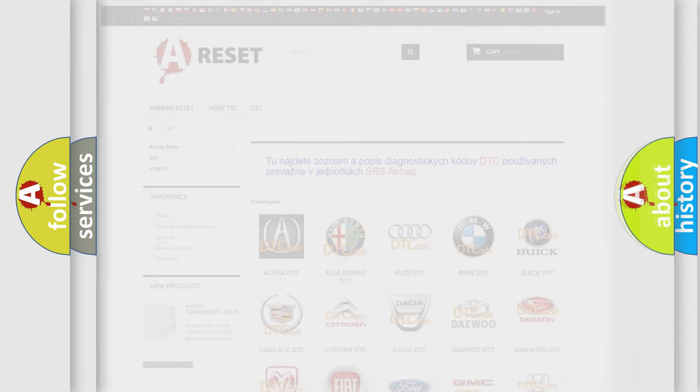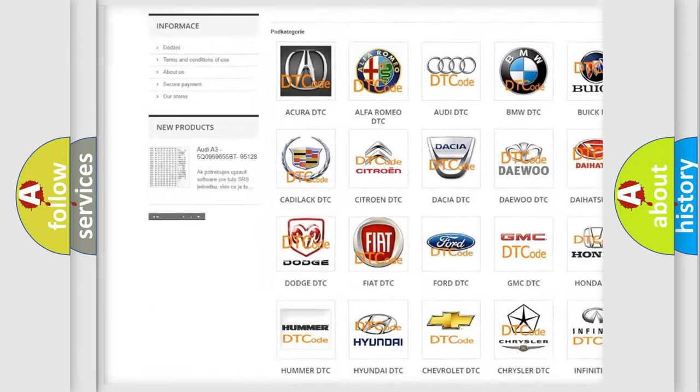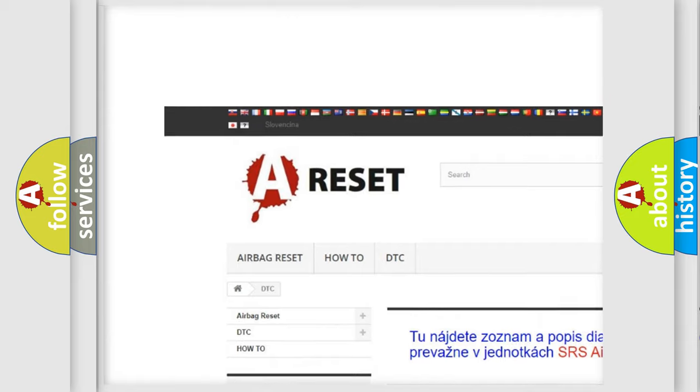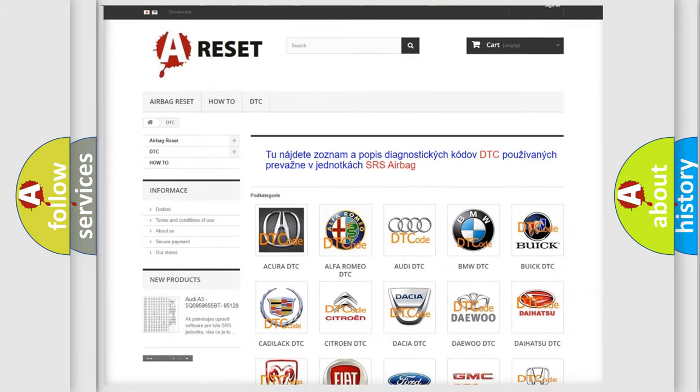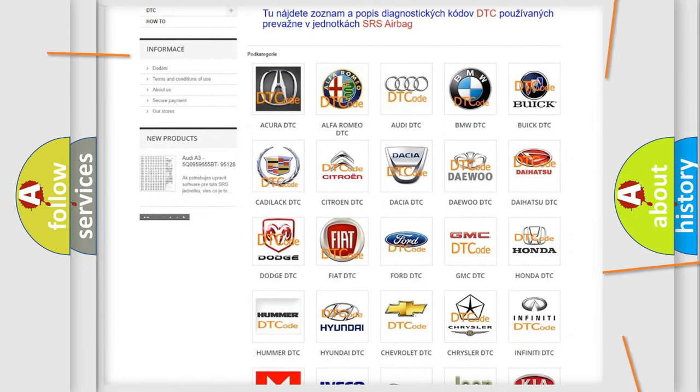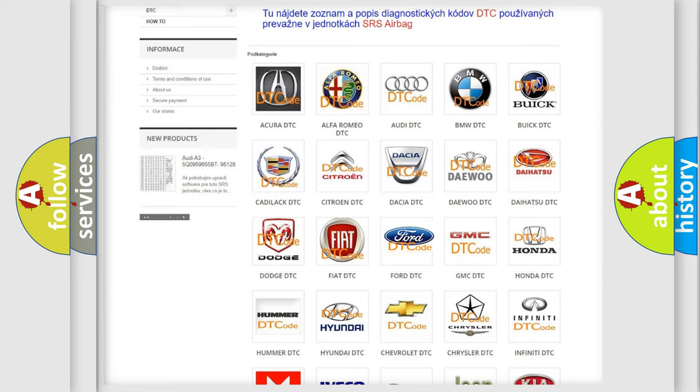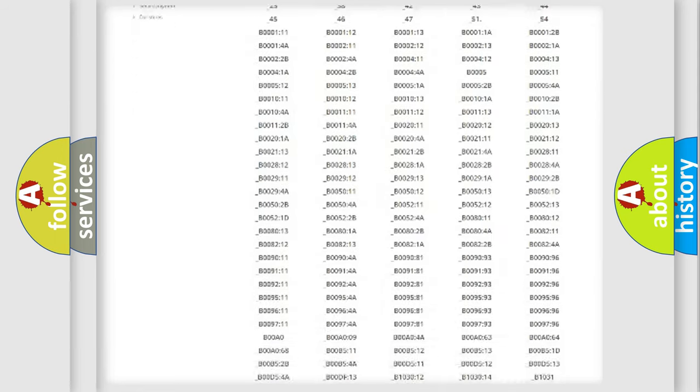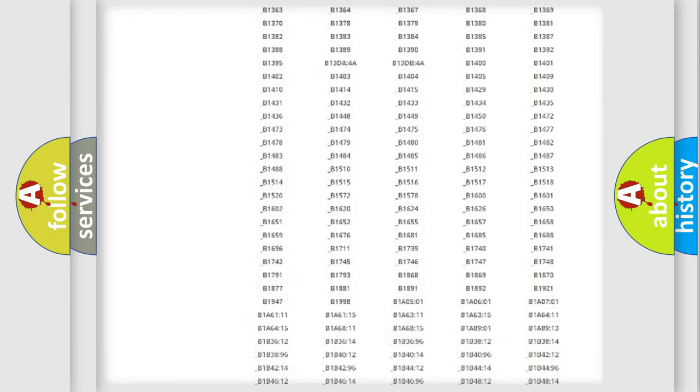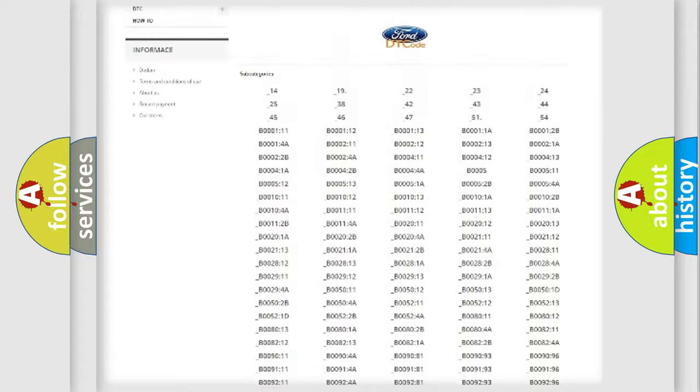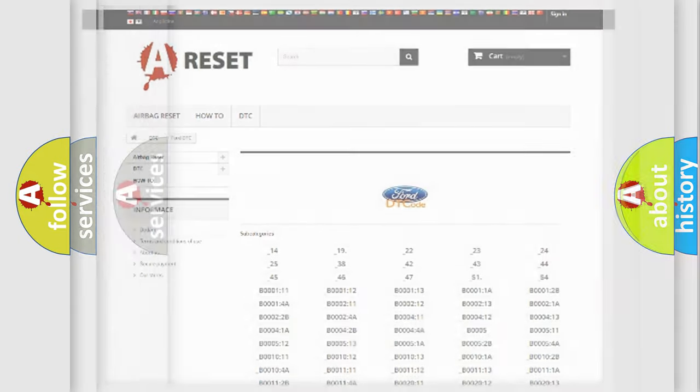Our website airbagreset.sk produces useful videos for you. You do not have to go through the OBD2 protocol anymore to know how to troubleshoot any car breakdown. You will find all the diagnostic codes that can be diagnosed in Infiniti vehicles, and many other useful things.